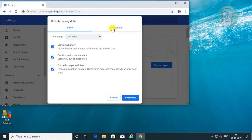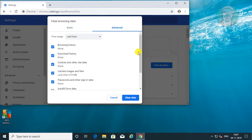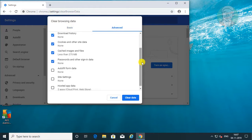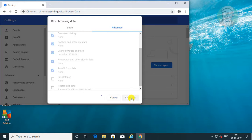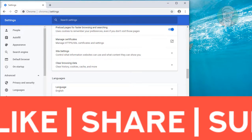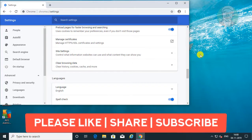Click the Advanced tab. Check Autofill form data. Click Clear data. Autofill entries cleared successfully.